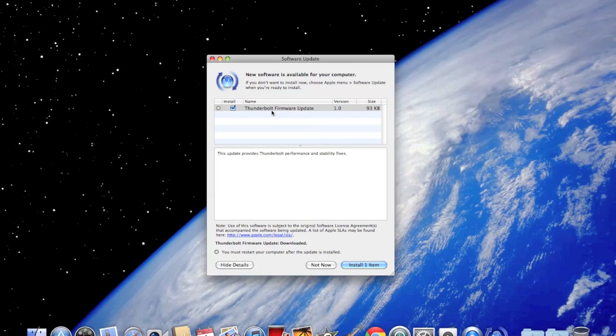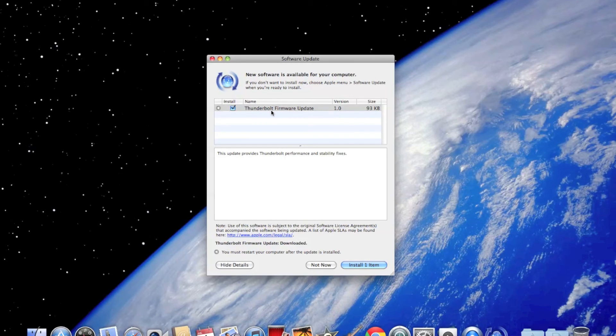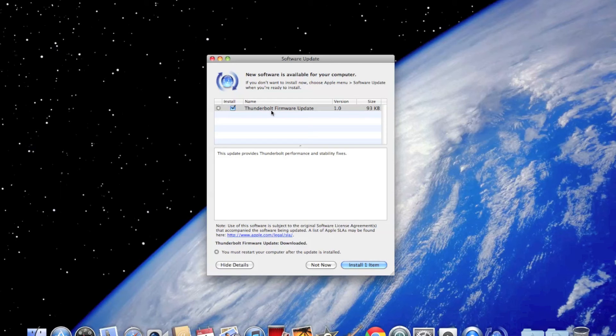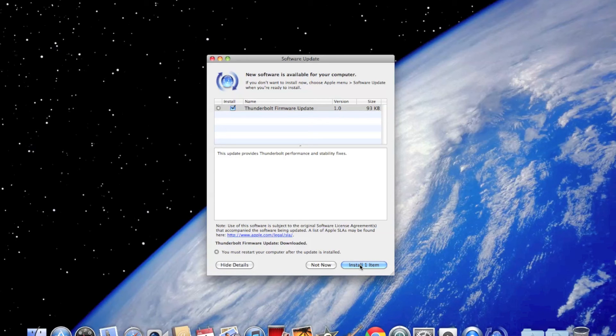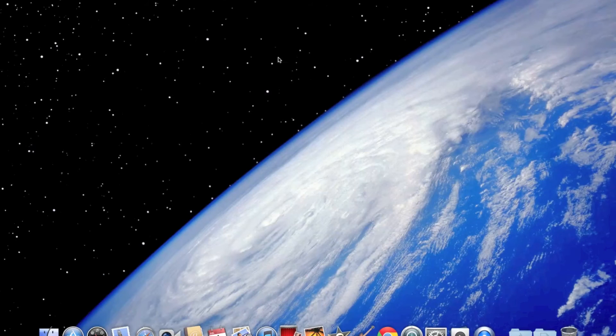Now this is the Thunderbolt firmware update. I don't have any Thunderbolt devices, but because it's a firmware update and I don't want it to clash with any other firmware inside my laptop, I will update it. So I'm going to install it once again. I reckon if it's again going to restart my laptop, but if it does, I'll be back once that is done.